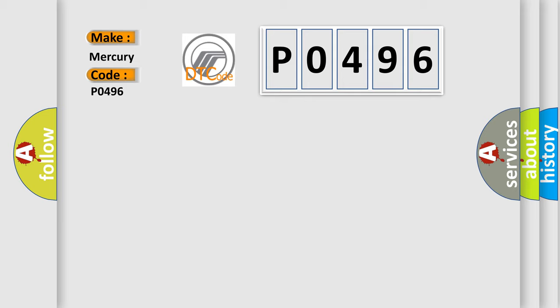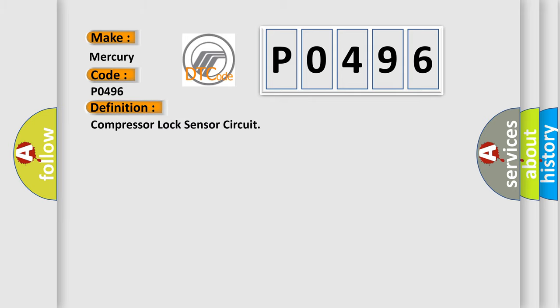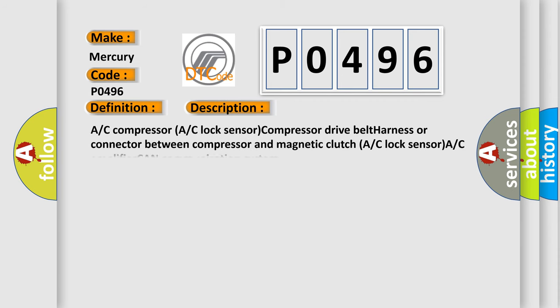The basic definition is Compressor Lock Sensor Circuit. And now this is a short description of this DTC code: AC Compressor, AC Lock Sensor, Compressor Drive Belt, Harness.